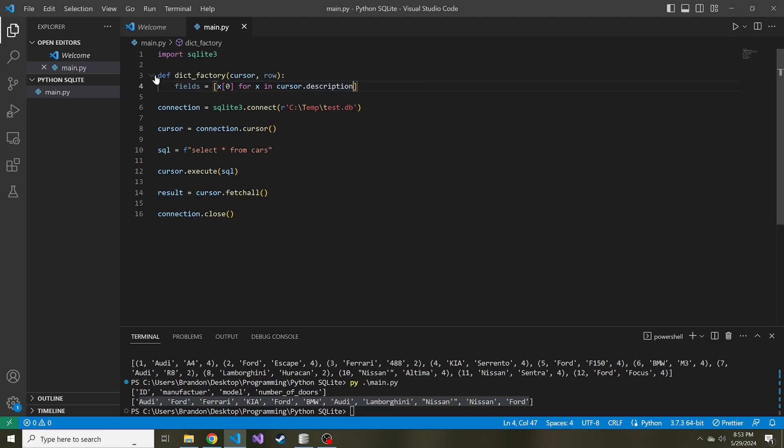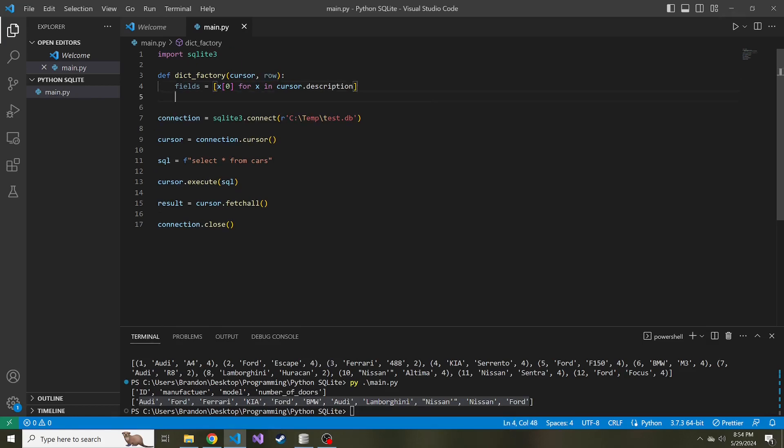By the way, the function that we're describing is going to take two parameters. One is the cursor and the next is going to be the row that is returned from the SQL query.